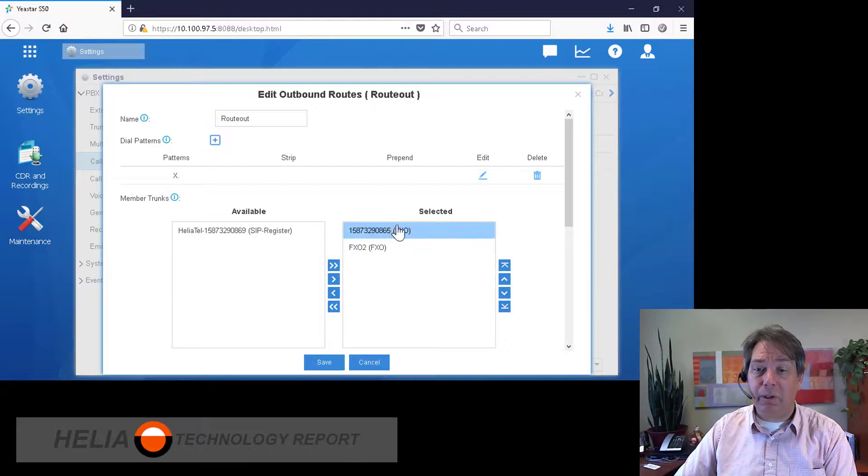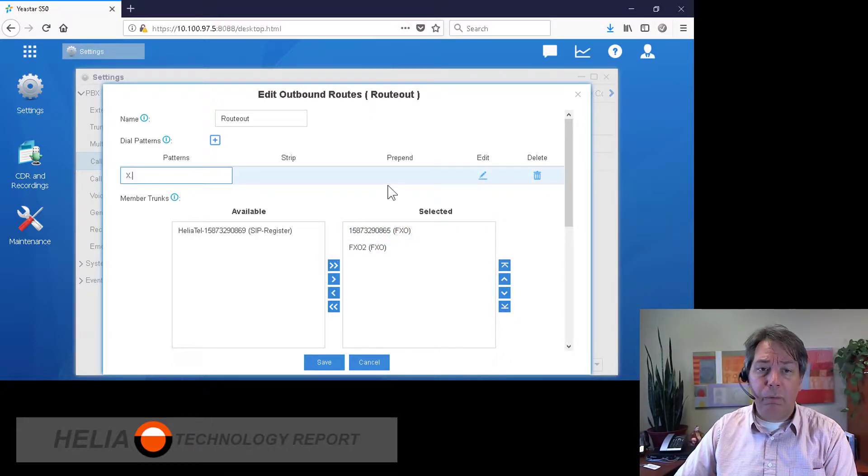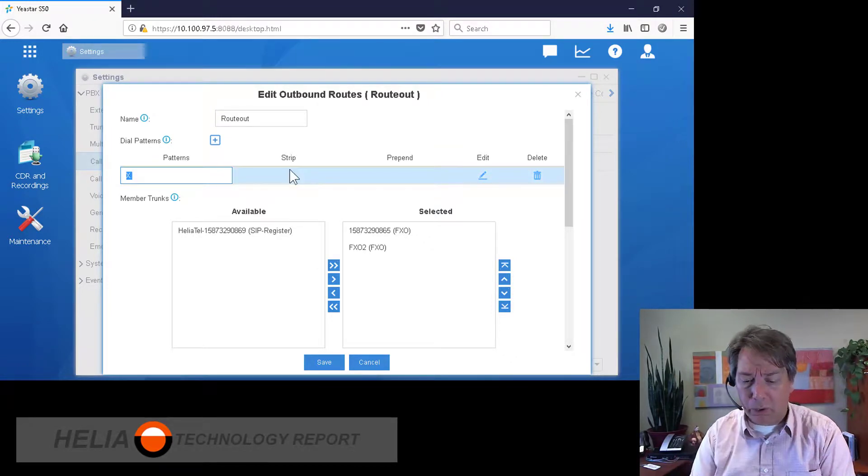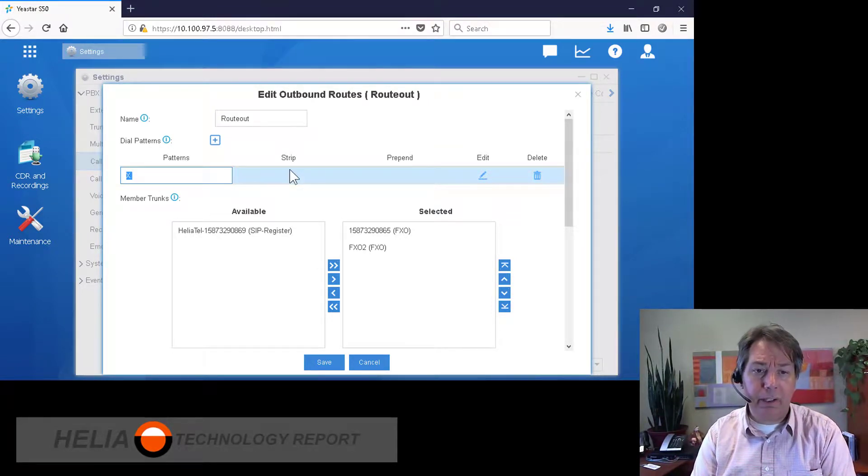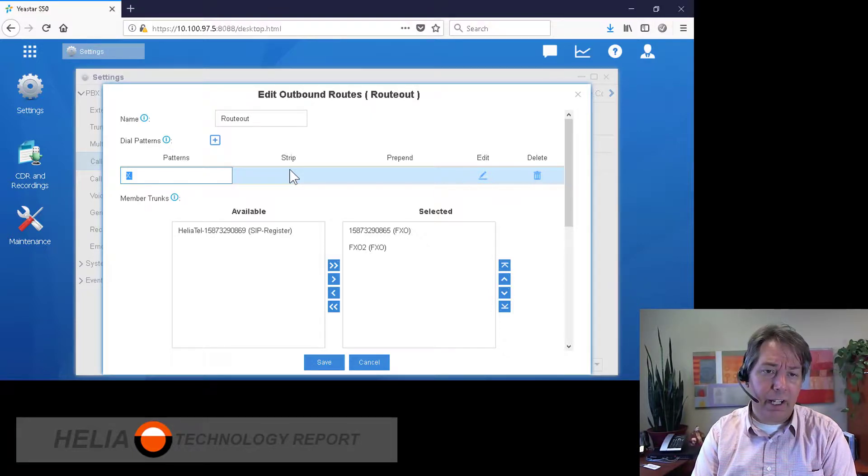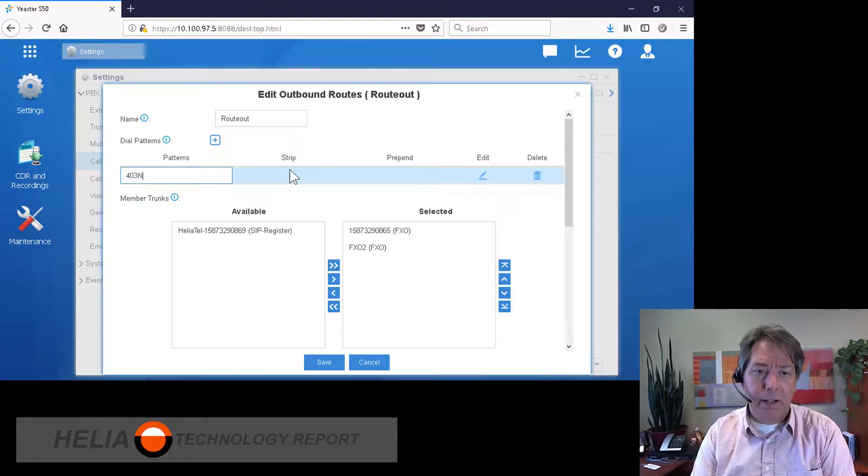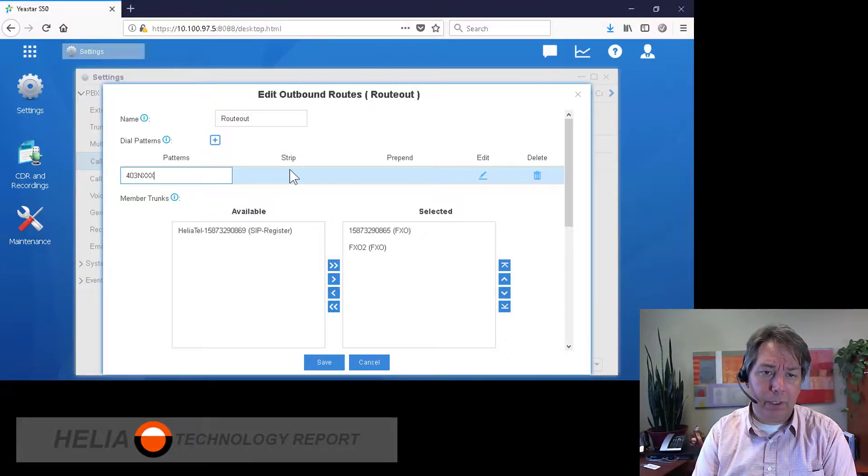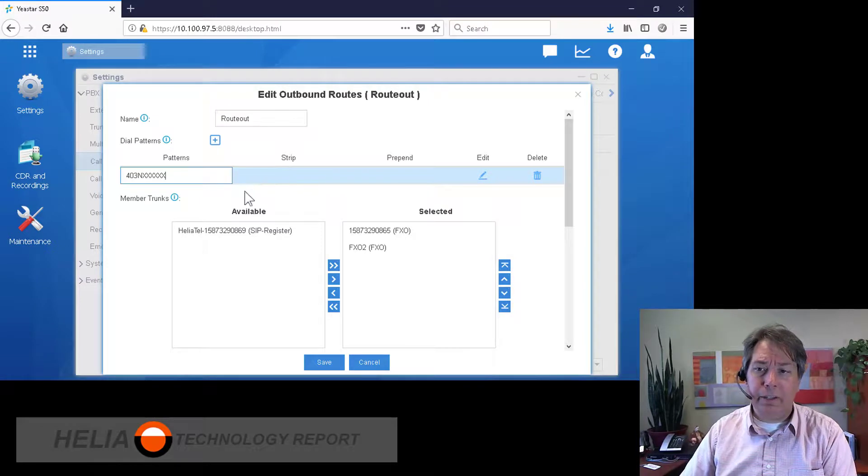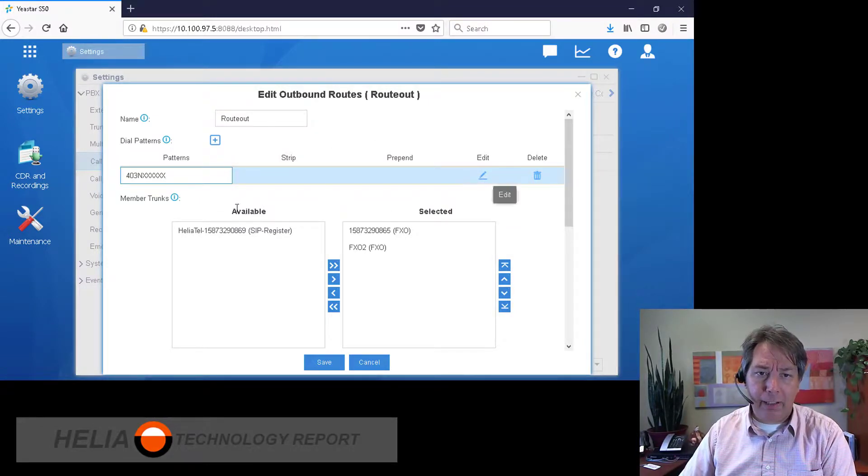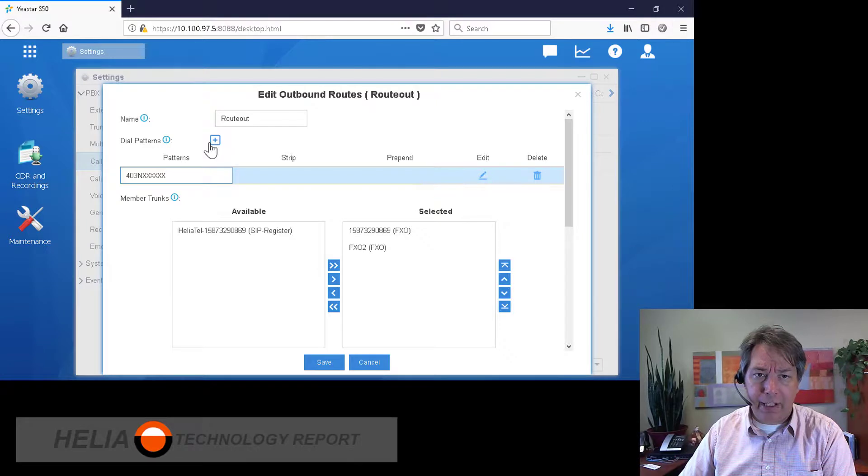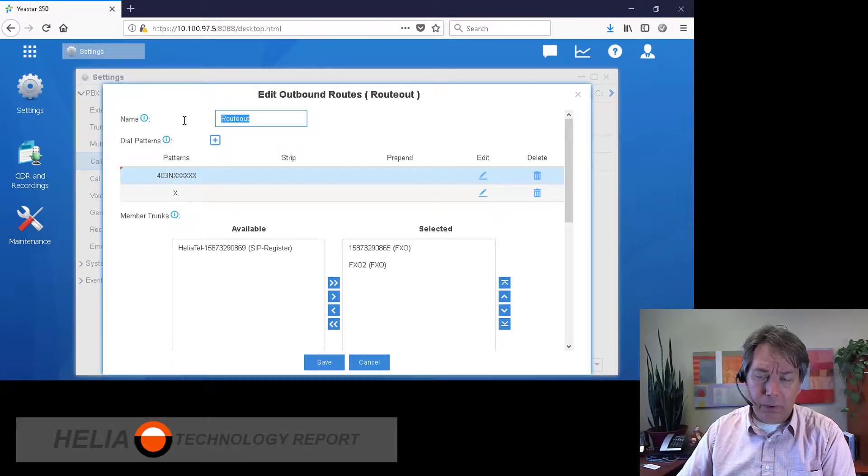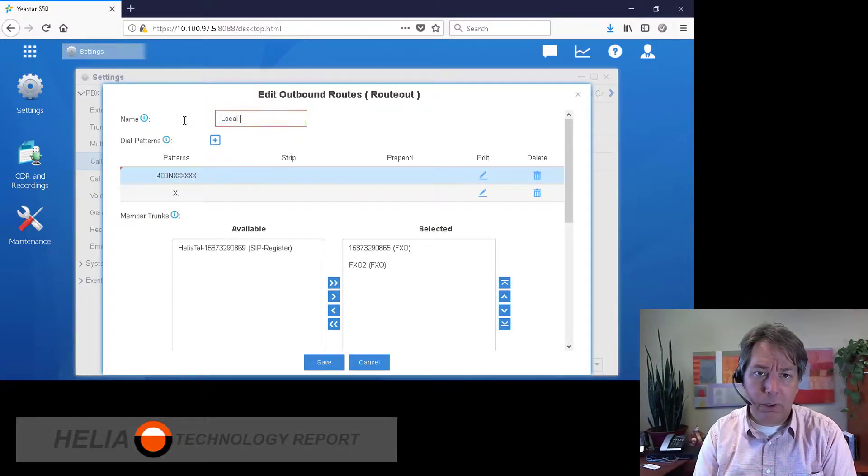Now what we can do here is on our FXO ports we can say that we want only local calling. So in my area code here, that is any number that starts with 403, and then the 1234, and then another seven digits. So I'm going to add that. I'm going to add another one and we'll call this, of course, local calling.